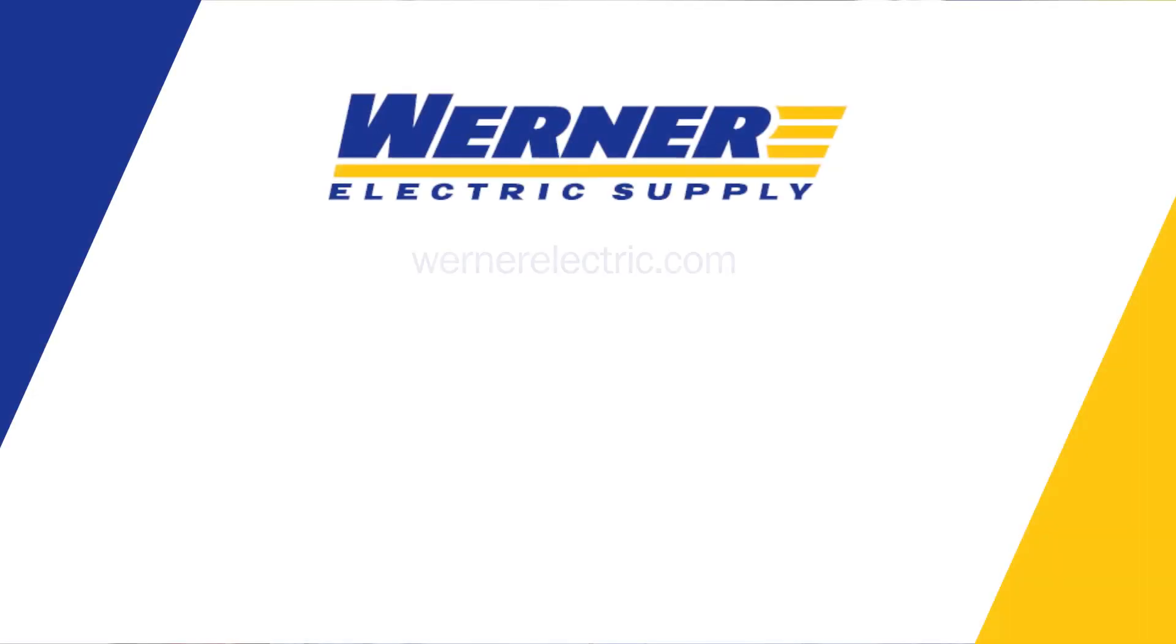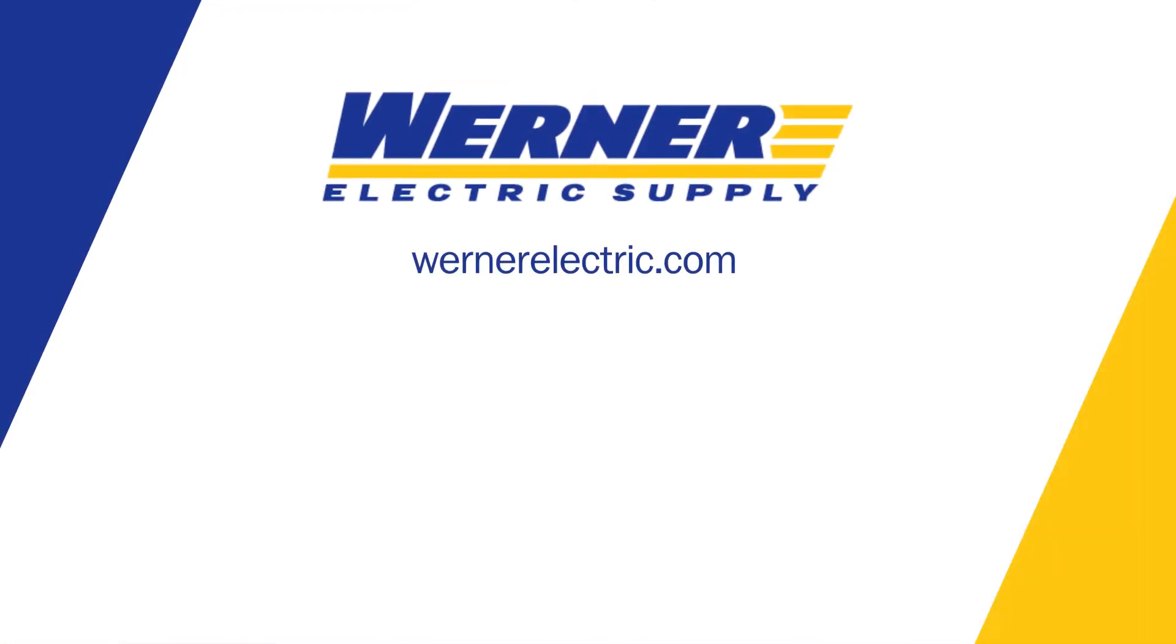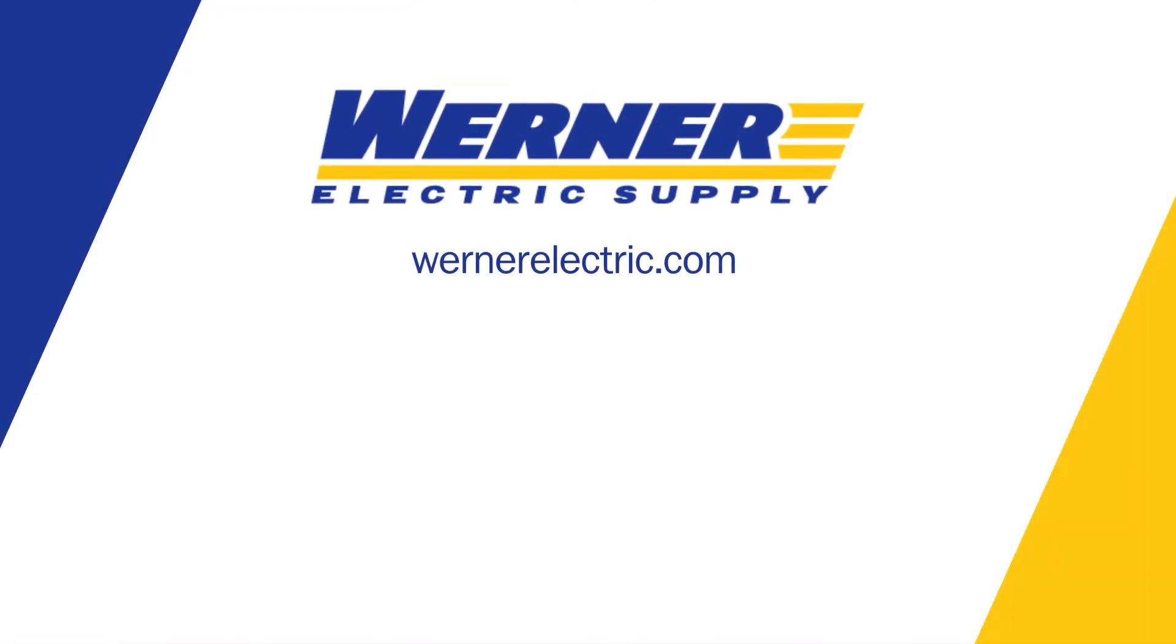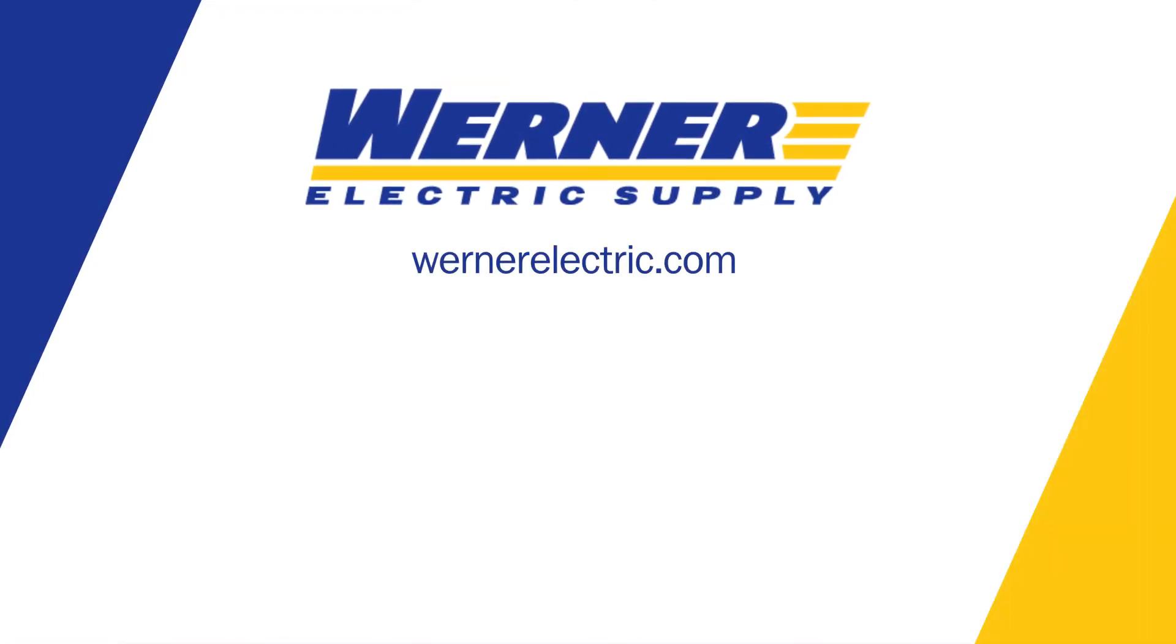For more information, contact your local Werner Electric representative. Be sure to check out our Werner Electric YouTube channel for more videos in our Automation Learning Series.